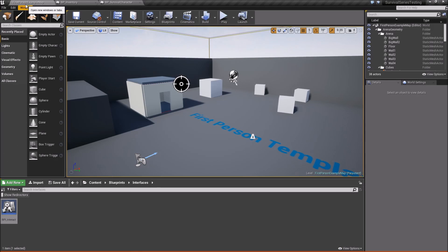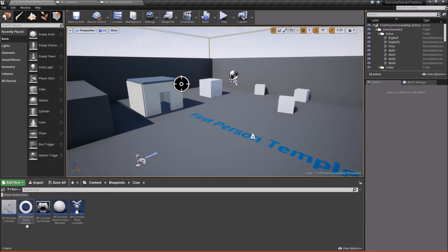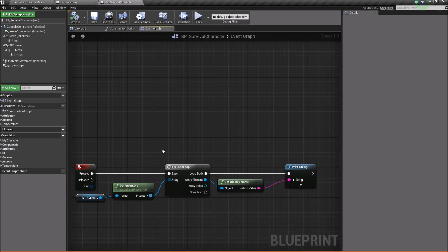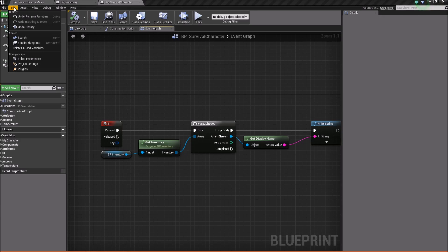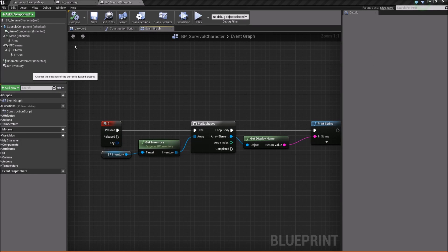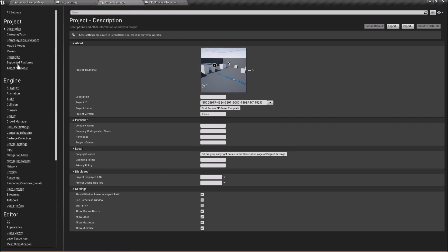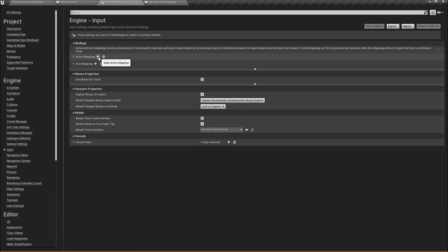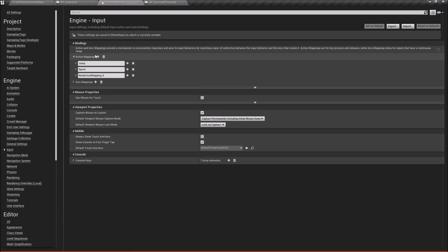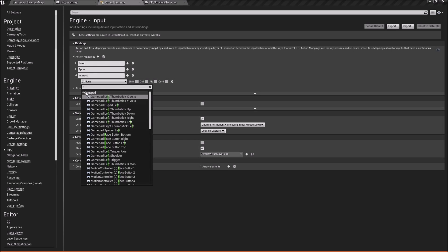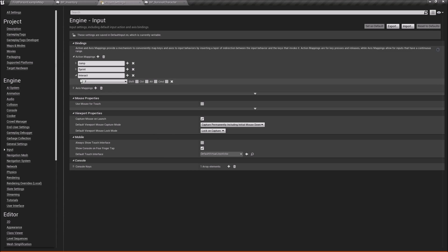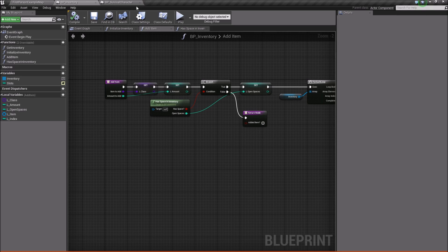We're going to come into our survival character — go into blueprints, core, survival character. But before that, let's create a specific button we'll use for interacting. Go to Edit > Project Settings, come down to Input, go to Action Mappings, and click to add a new one. We'll call this 'interact', and for my interaction key I'm going to choose the F key. You can choose whatever key you want, but we'll go with F for now.